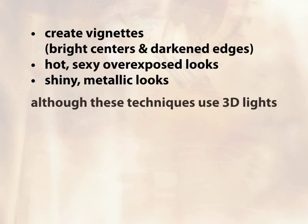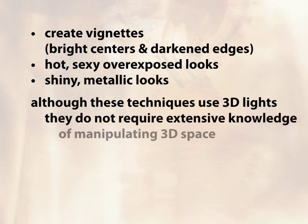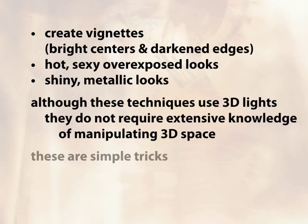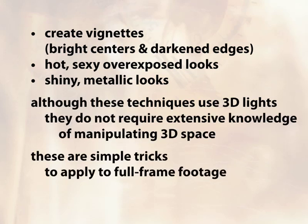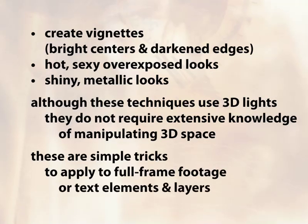Now all of these do use 3D lights in After Effects, but this does not mean you need to go flying about in 3D space, or have an understanding of how to create 3D models or even create a 3D world. These are very simple tricks that you can use on full-frame footage or simple text layers. So let's go ahead and dive in.